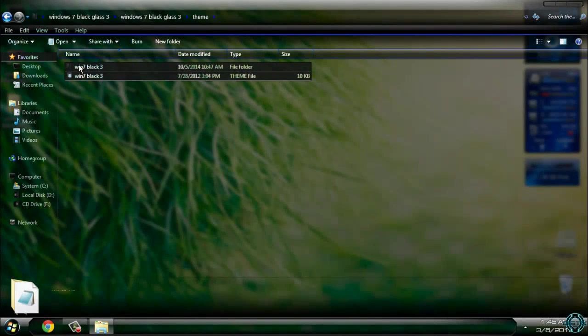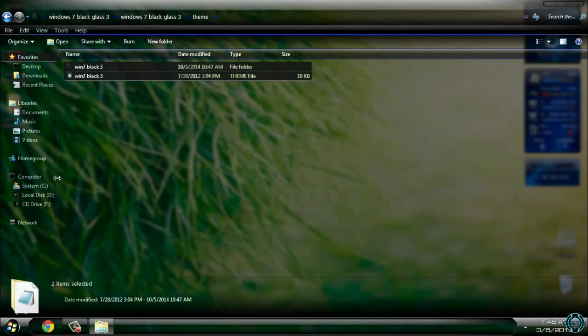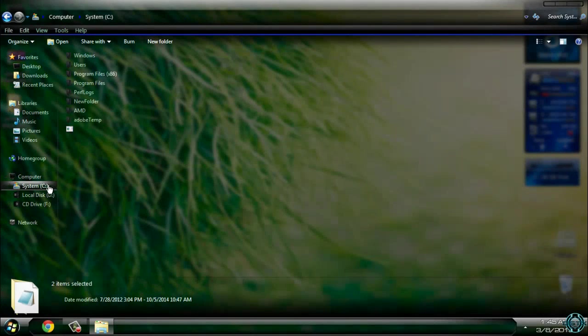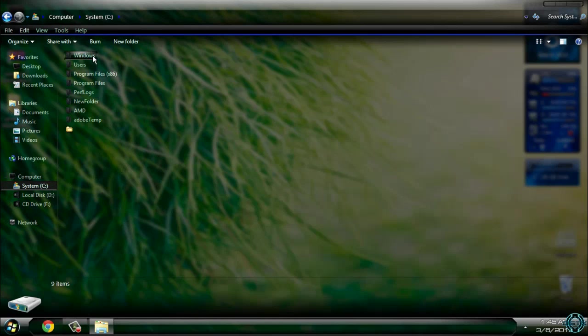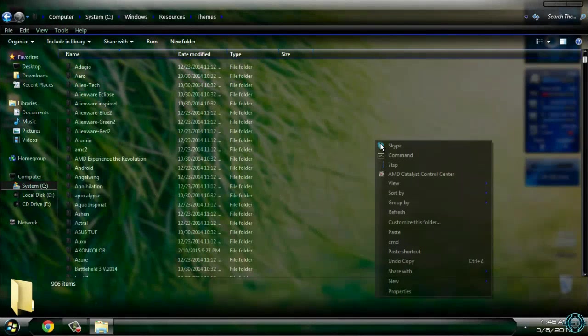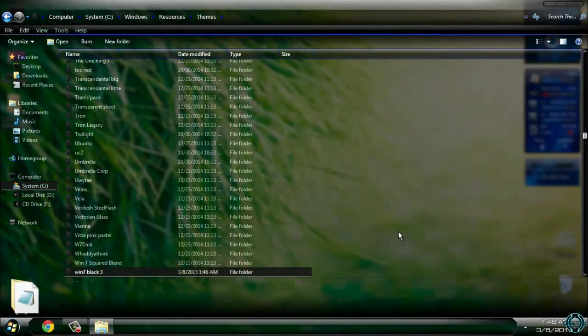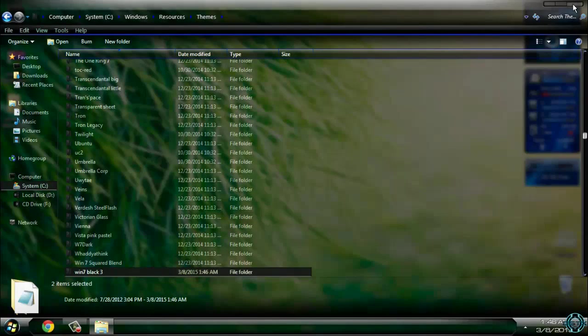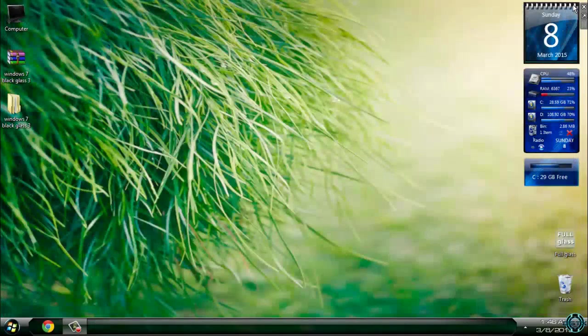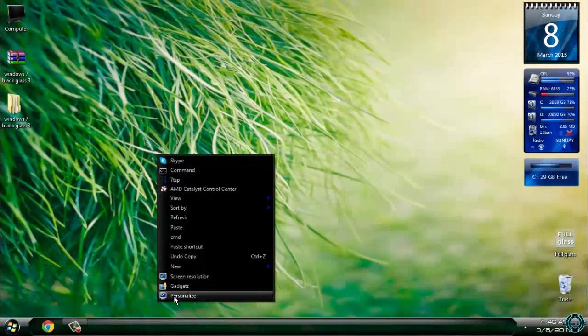Go to this folder, copy this, go to system C, Windows, Resources, Themes, paste it. Okay, you can close this. Go to personalize.